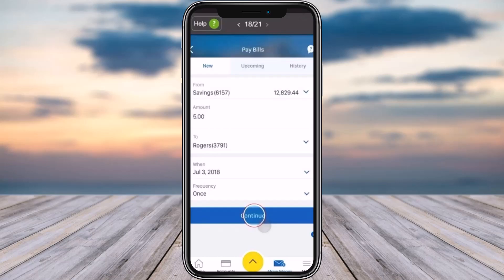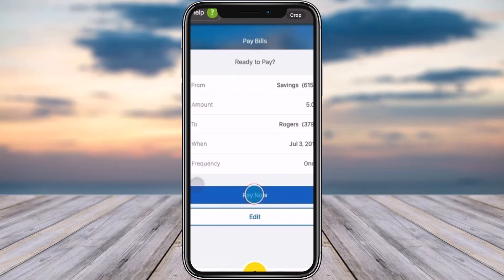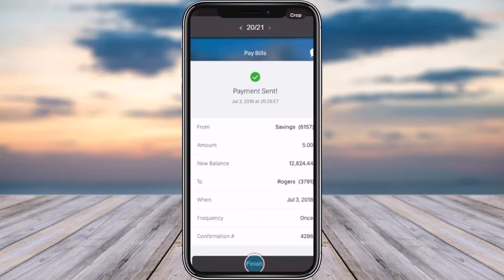Once you're done, check out the information — from amount, to when, and frequency — and tap on 'Continue'. For another confirmation, tap on the 'Pay Now' option.